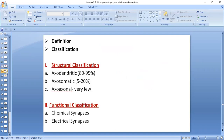There are two classifications. One is the physiological classification in which we have chemical synapses and electrical synapses. The other is the anatomical classification according to the structure of the synapse. There is axodendritic — between the axon of one neuron and the dendrites of another neuron — and that is the highest number of synapses, 80 to 95 percent.